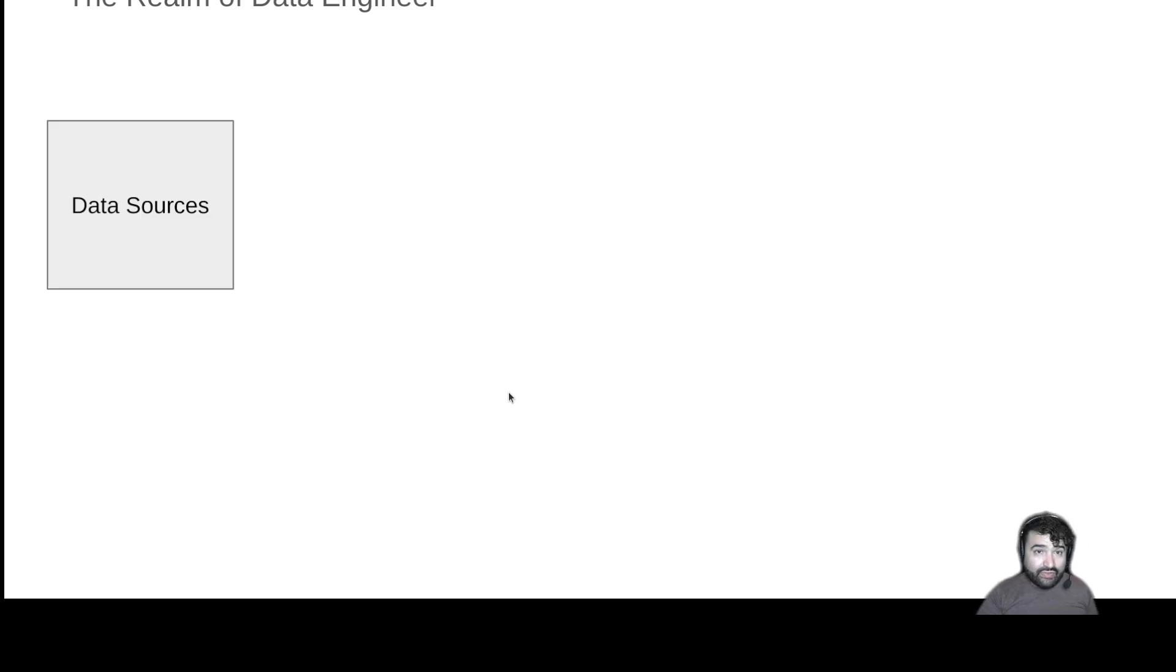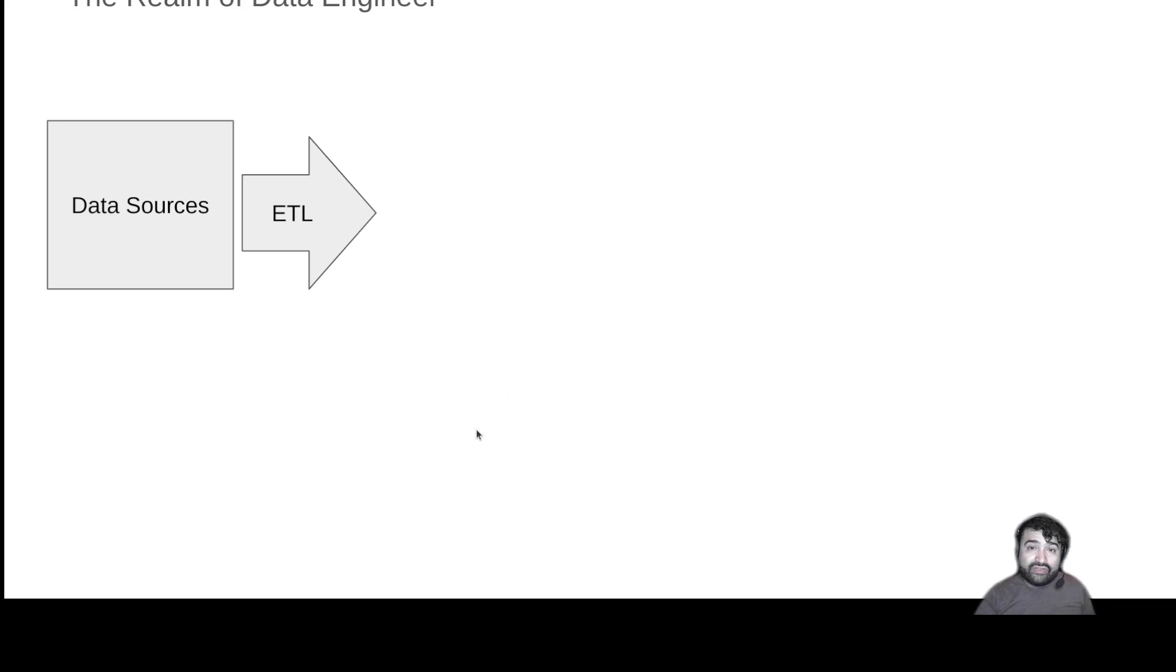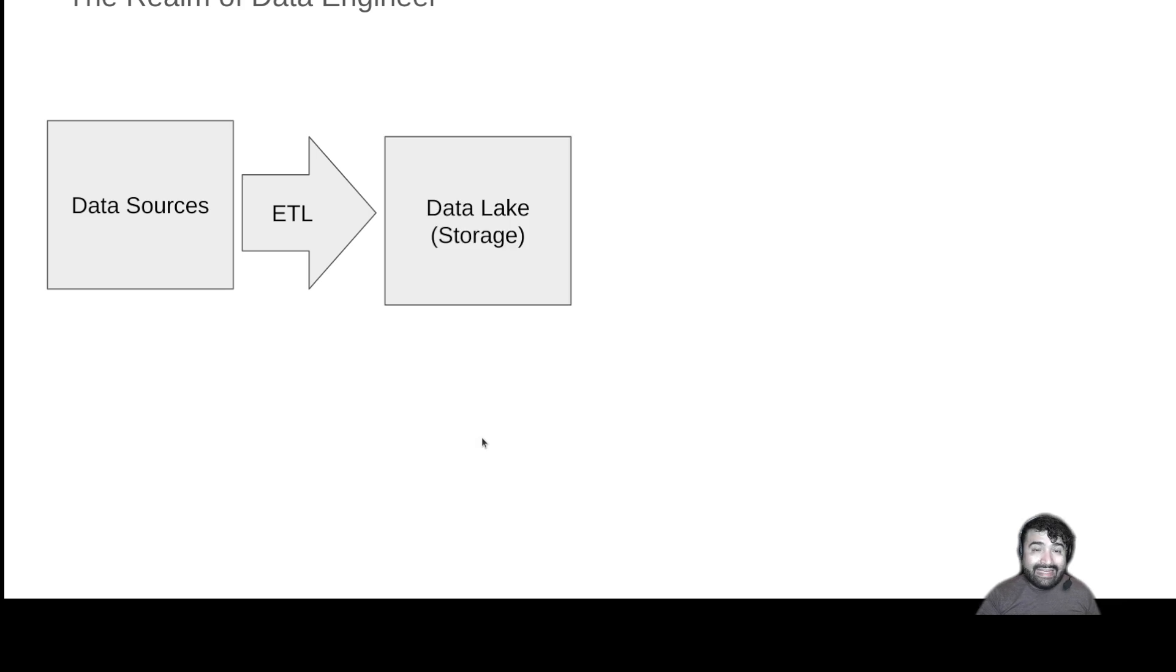You still have your data sources, and we're still going to be writing ETL pipelines to move the data from those data sources. But now we're only landing them in one place. We're landing them in the data lake.